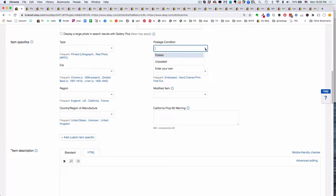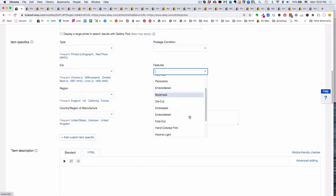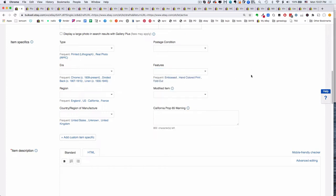Postage condition is really easy — just, is it posted or unposted? Generally, does it have a stamp and some writing and a postmark on the back? Then it's posted. If not, it's some degree of unposted. Features we'll talk about in another video — these are your fancy postcards that have special features.